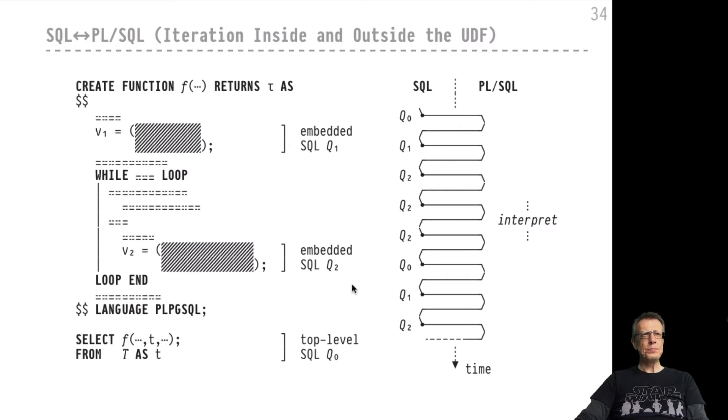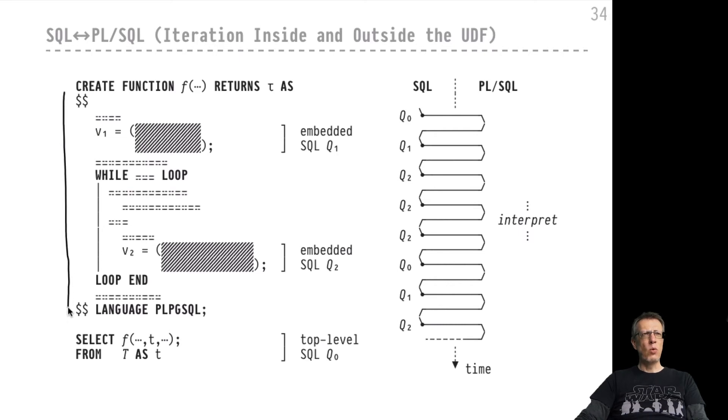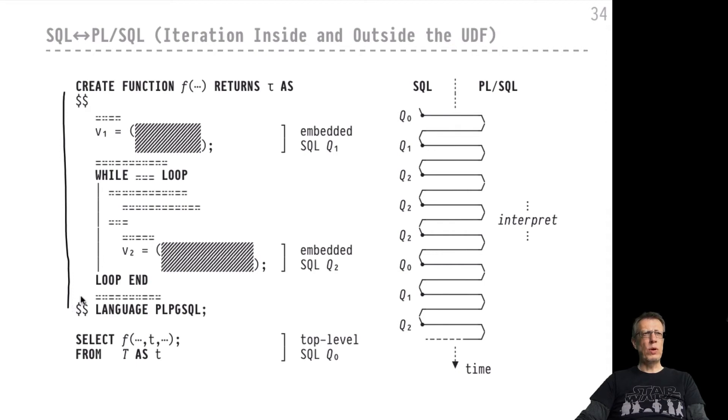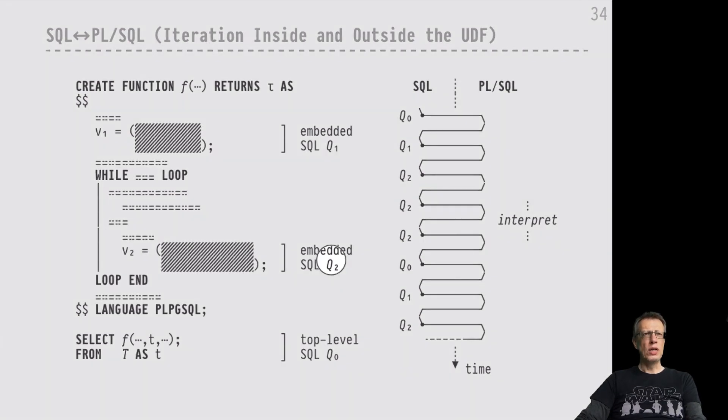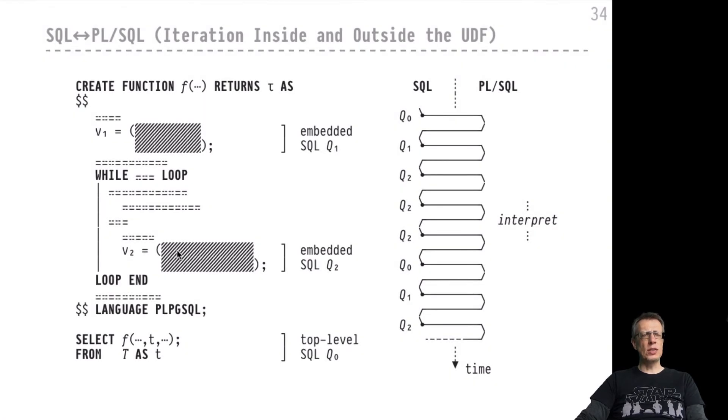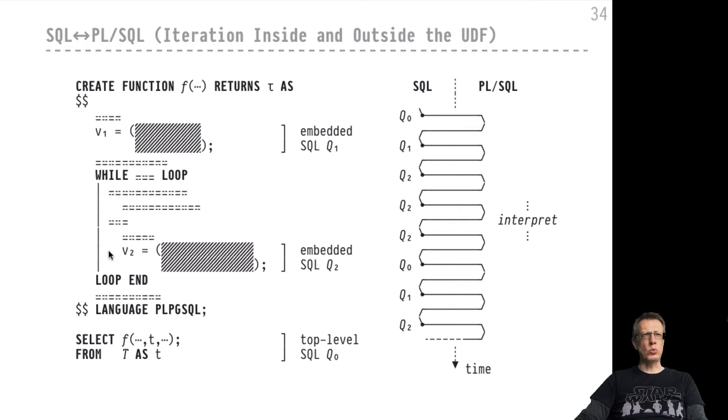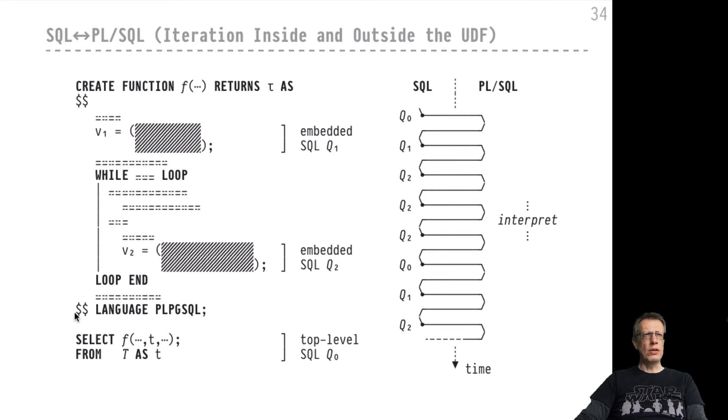Again, we are formulating a pure PL/SQL UDF here. We had the straight line UDF in the previous example. Here we have a UDF that uses one of the iterative constructs, a while loop for example inside its body. If one of the embedded expressions, for example this embedded expression Q2 here, is actually located inside such an iteration, inside such a while loop, then that leads to even more context switches from the PL/SQL to the SQL world.